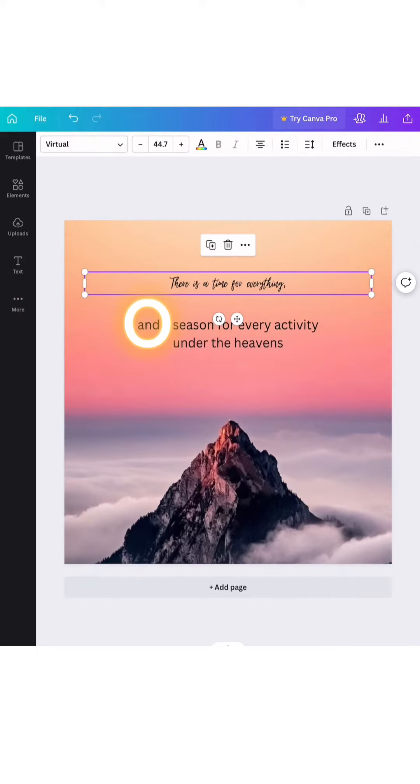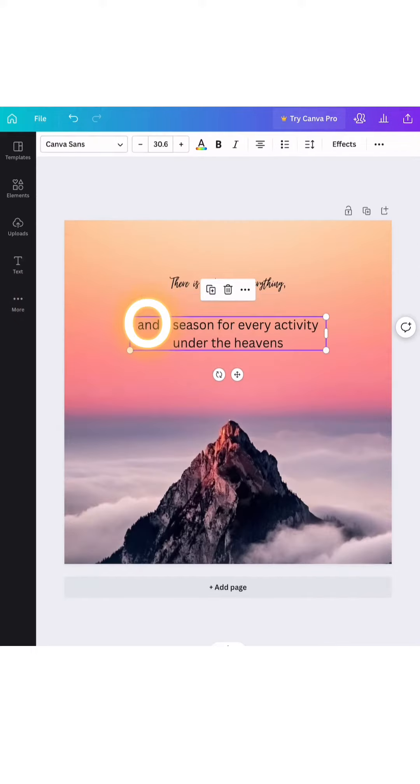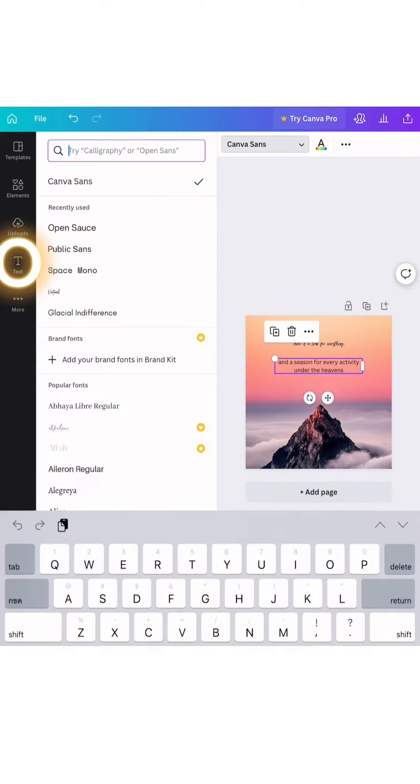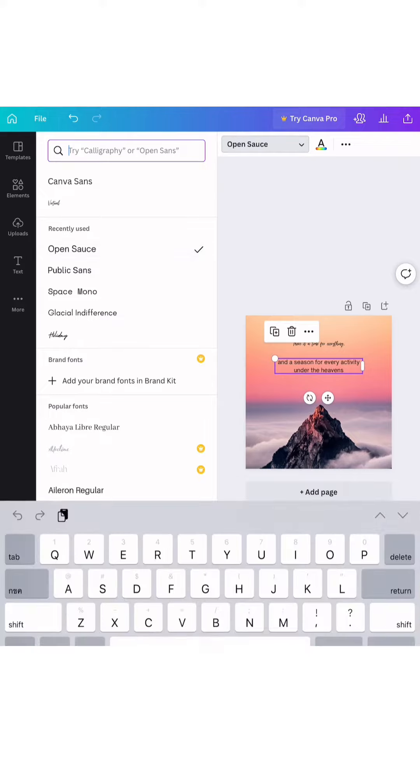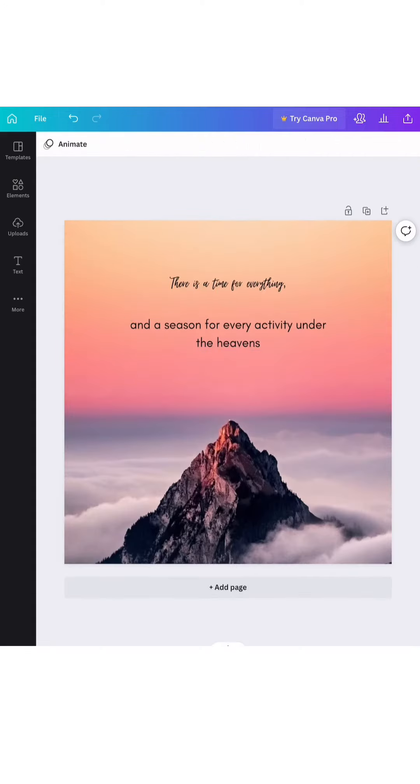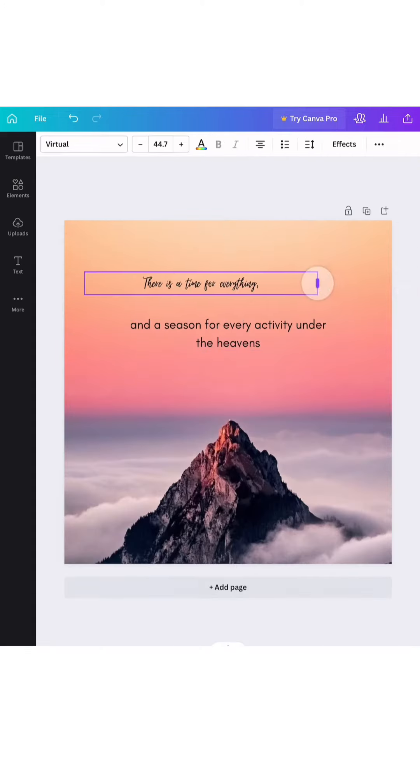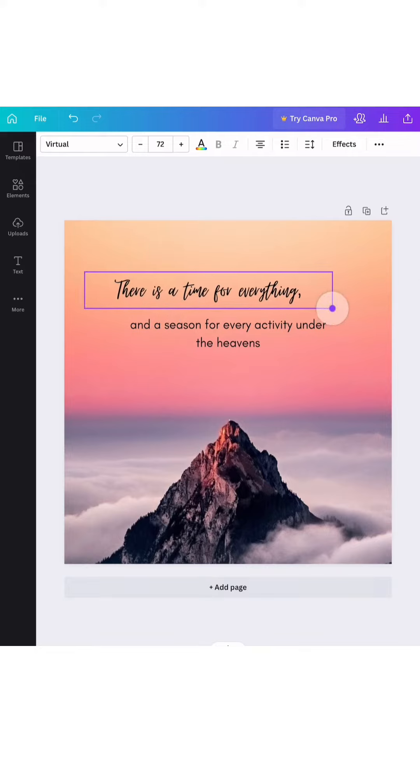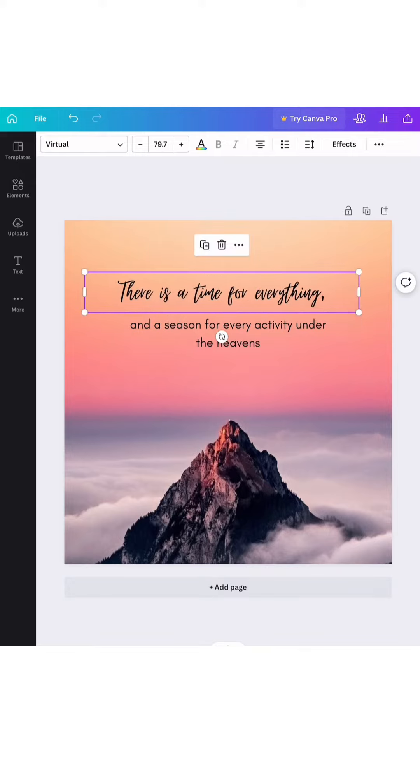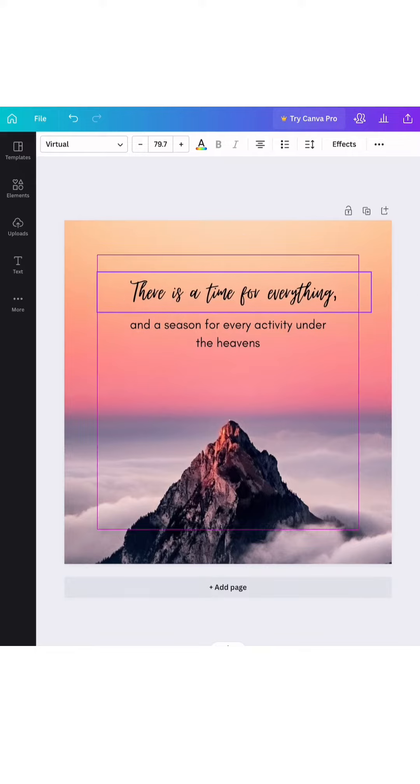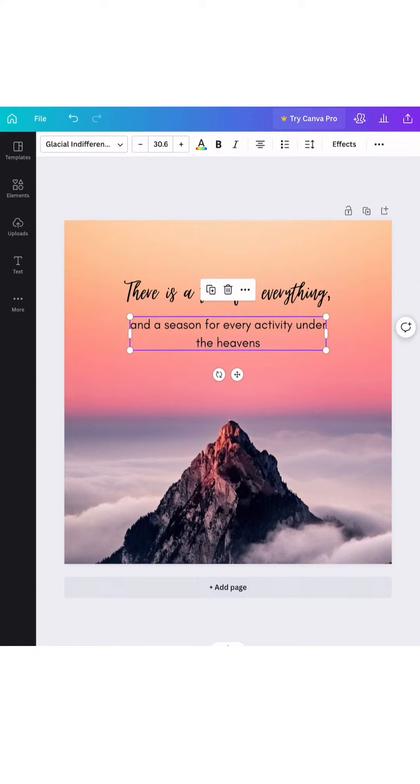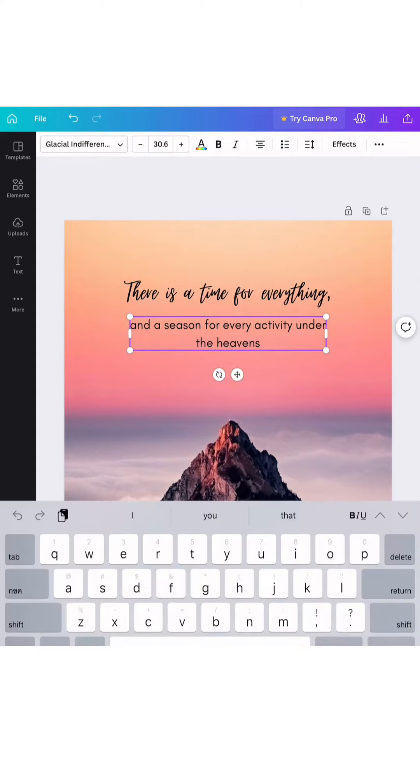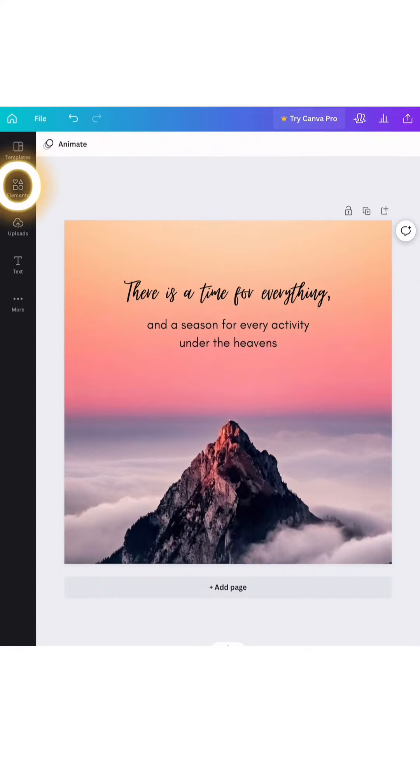Or you can choose something that looks special for the sentence that you would like to emphasize. And for another sentence we will choose something that looks normal, and when they come together it will look like this.